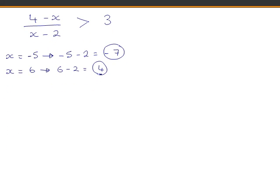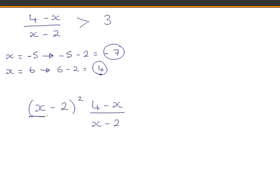So what can we do? We could multiply both sides of the inequality by (x − 2) squared. We are allowed to do this because x is an element of the real numbers, so x − 2 is a real number, and any real number squared is positive. Whether x − 2 is negative or positive, squaring it gives a positive number. So multiplying both sides by (x − 2)² means we are definitely multiplying by a positive number, and the inequality symbol remains the same.